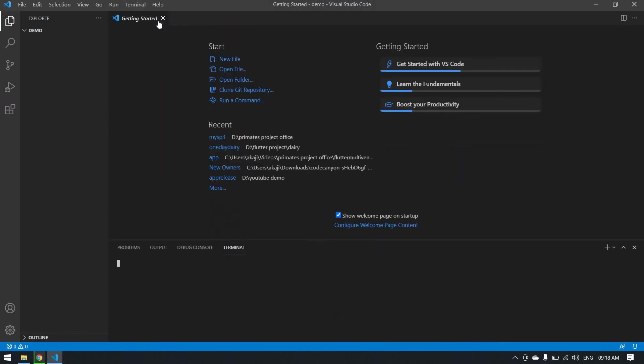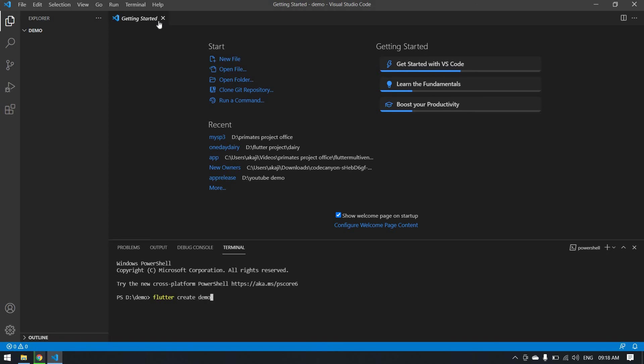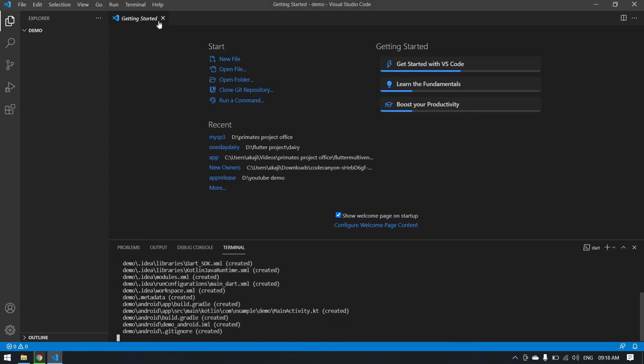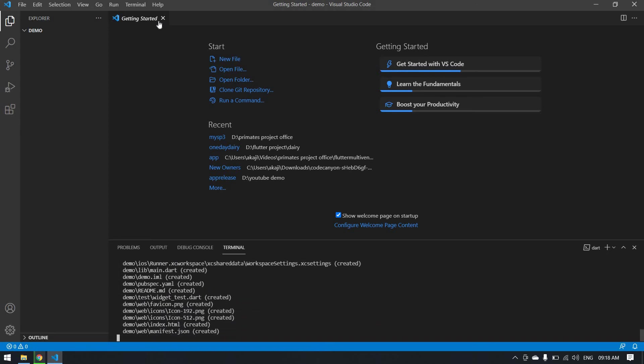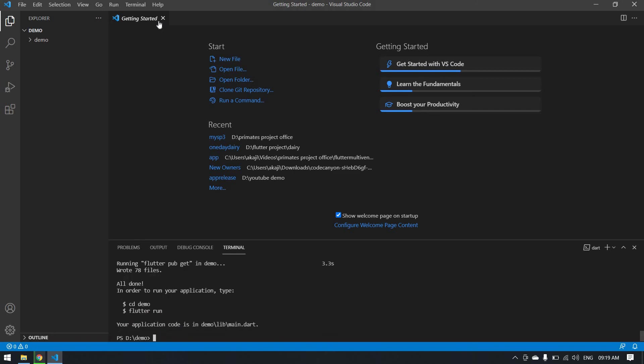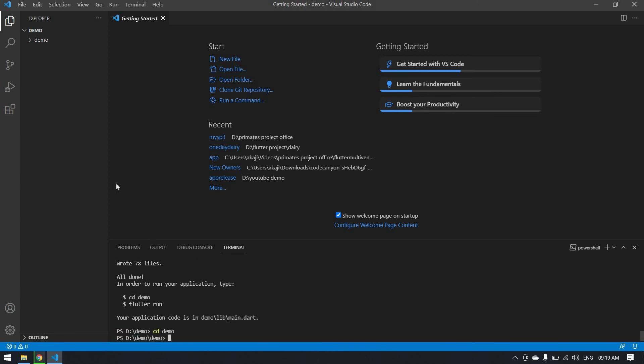Here type 'flutter create demo'. Click enter. It will create the Flutter project. After that, type 'cd demo'. I copy this and paste it here. Why? Because in the demo folder I created a demo. That's why I typed 'cd demo'.